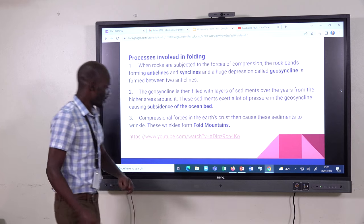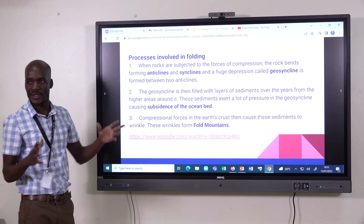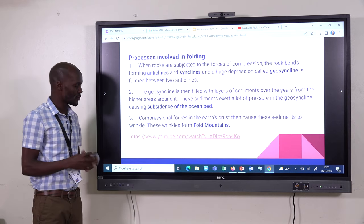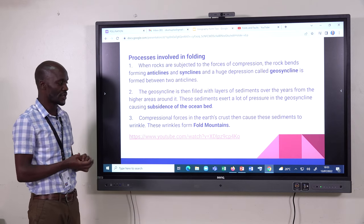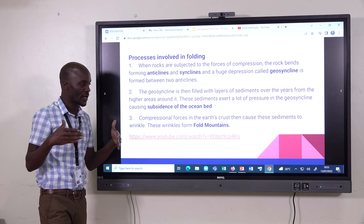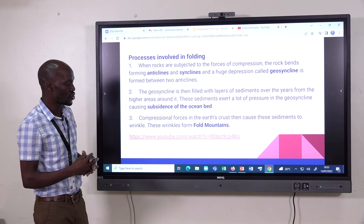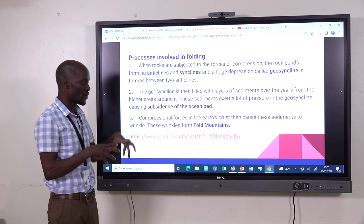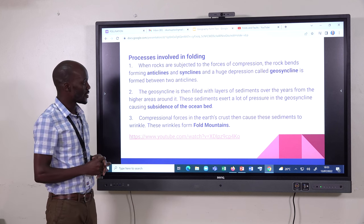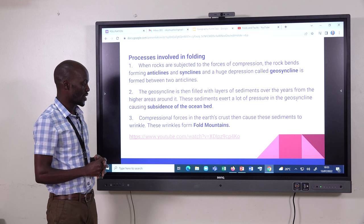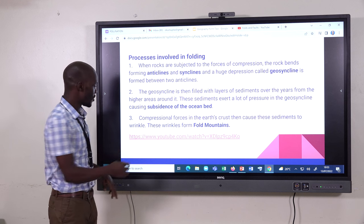Thank you. That video was demonstrating how we can embed YouTube into our notes and then use it to inform students.